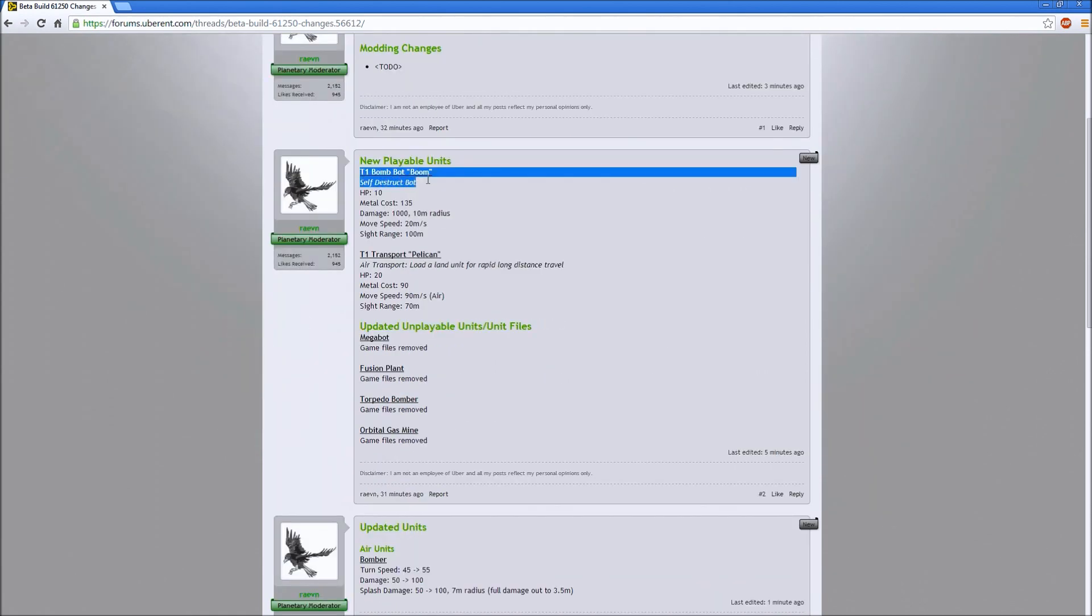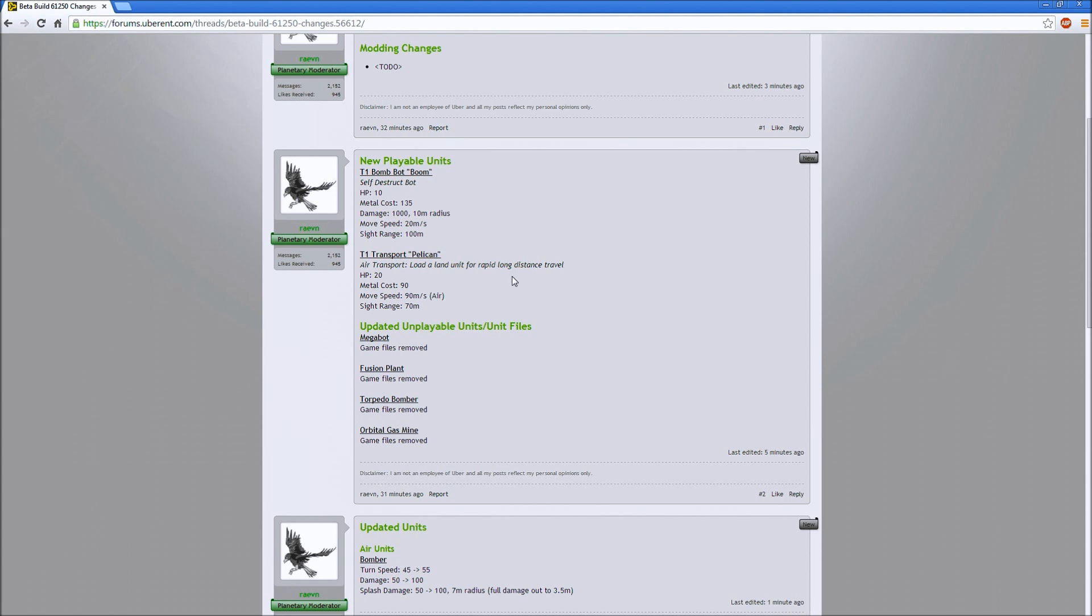Headlights on structures are in. New playable units include the T1 bomb bot, which self-destructs. That's another new unit if you guys didn't know, it's awesome. The transport I talked about.